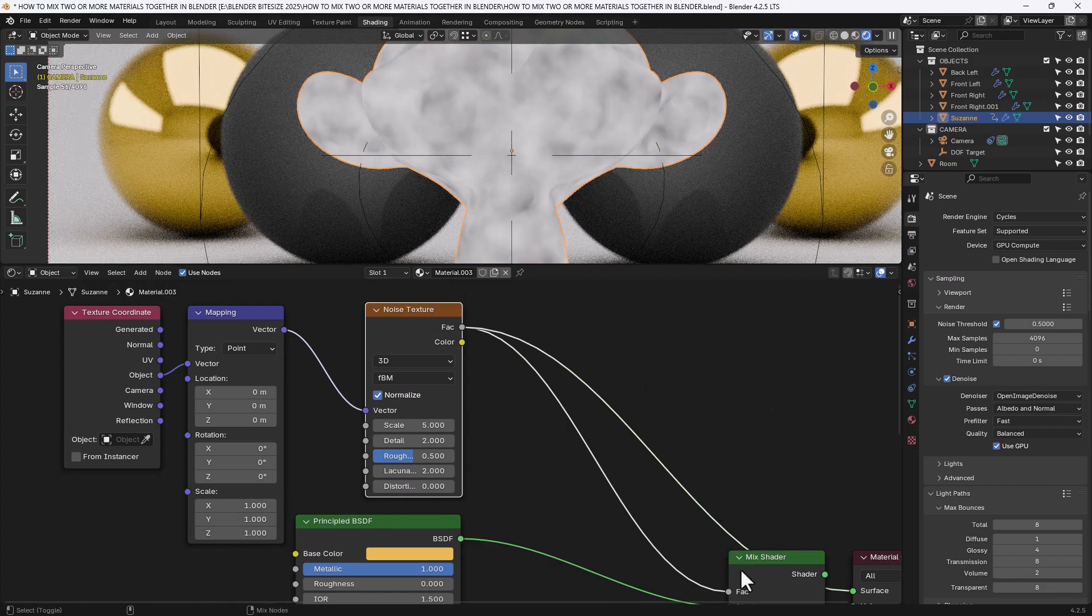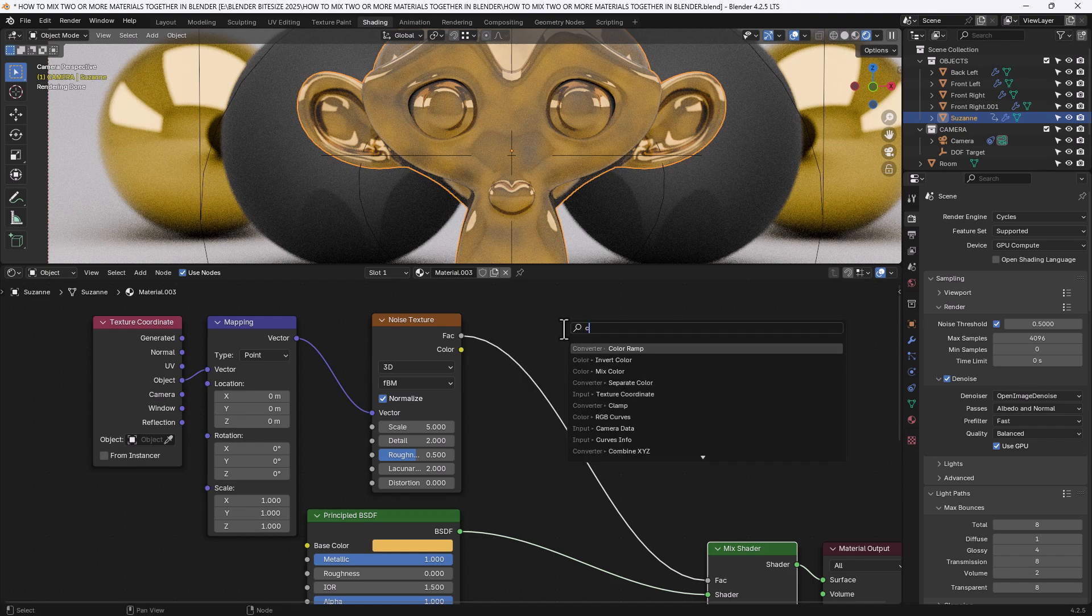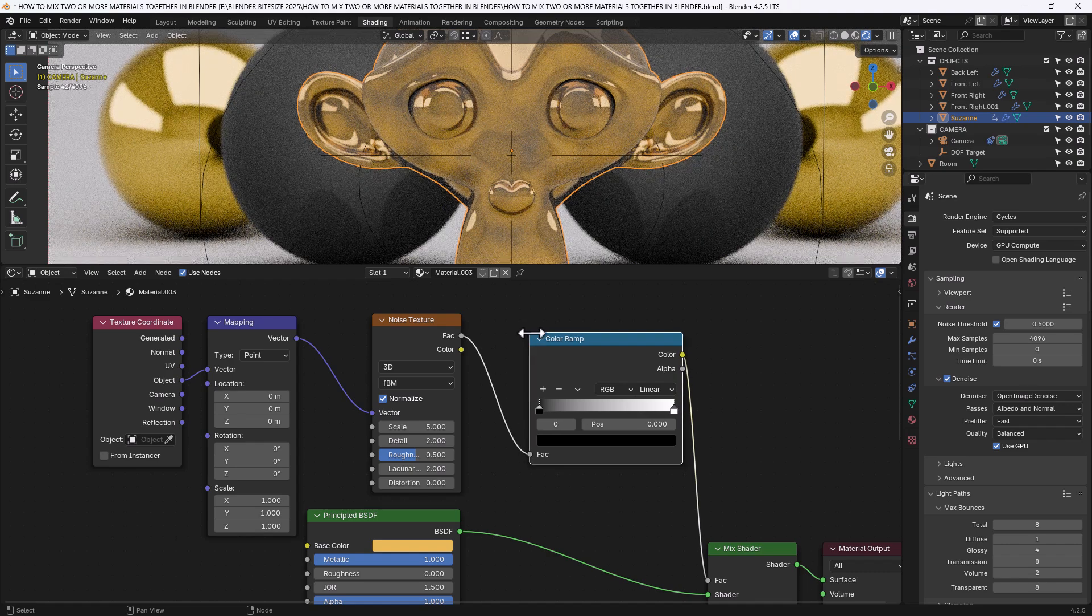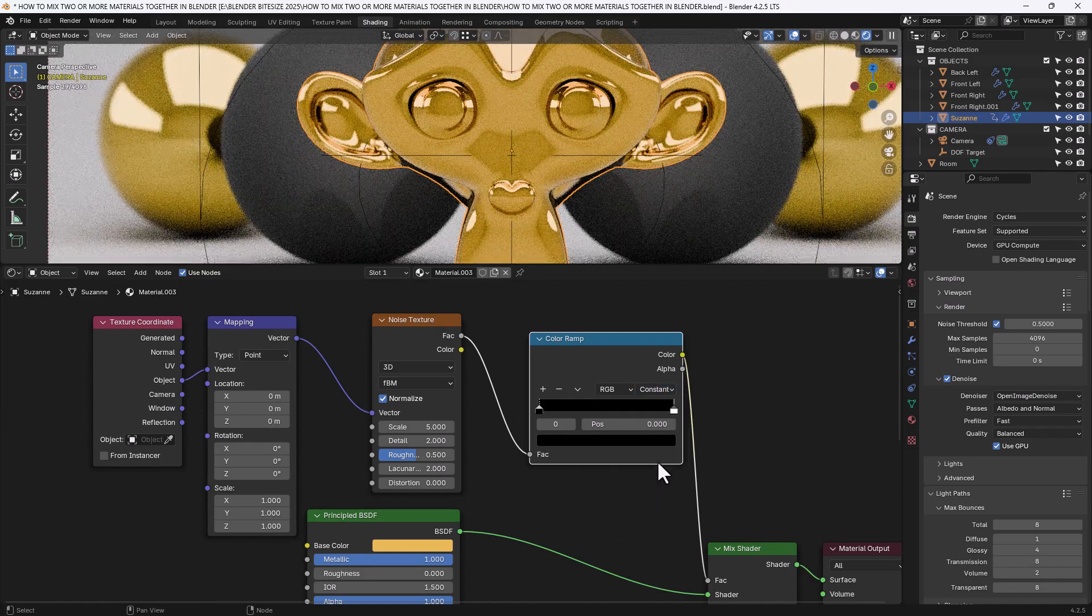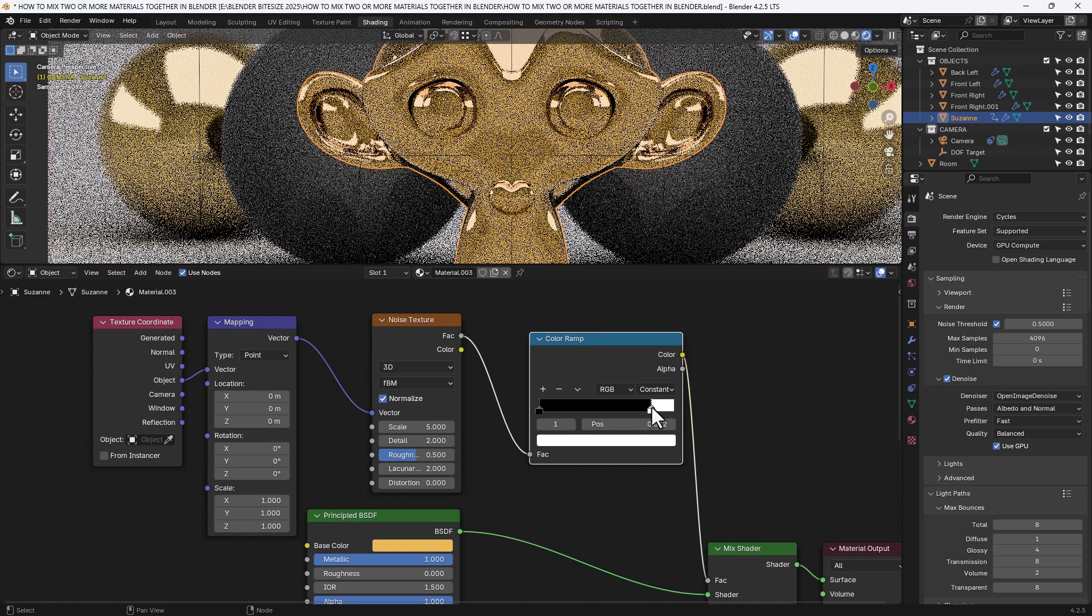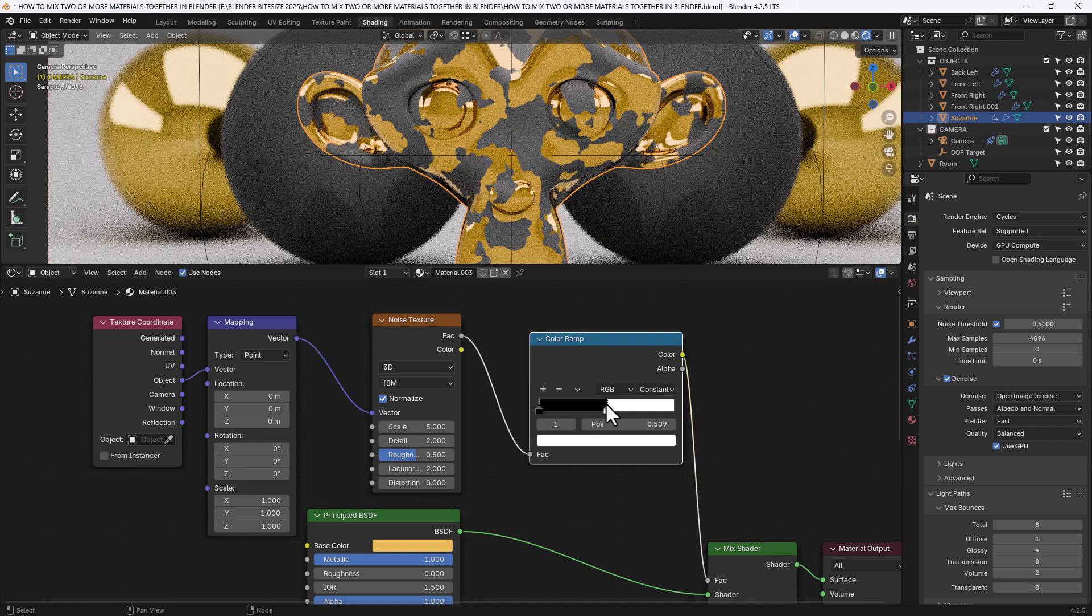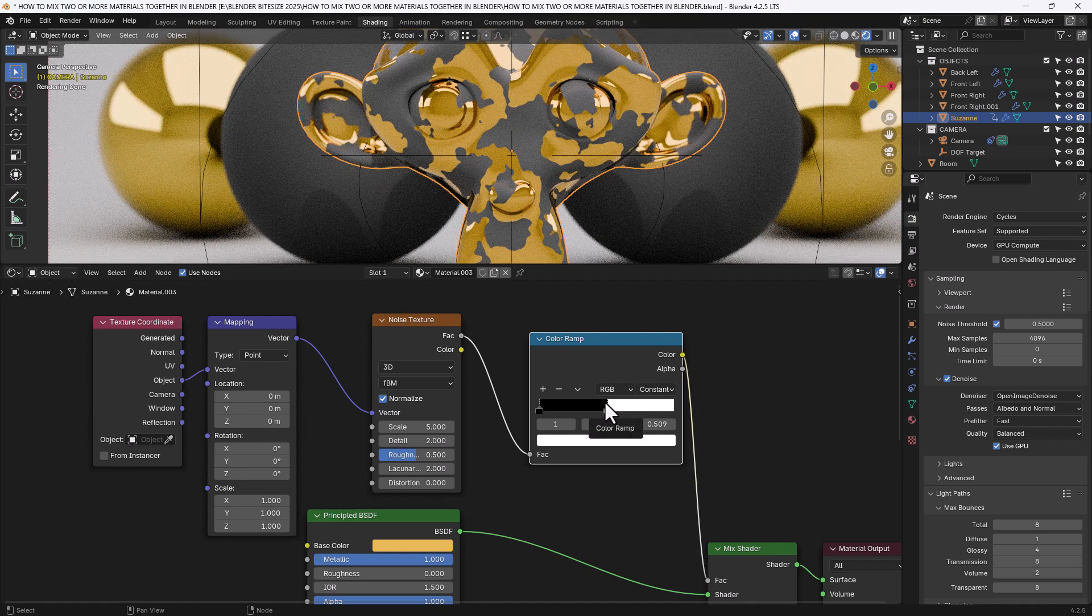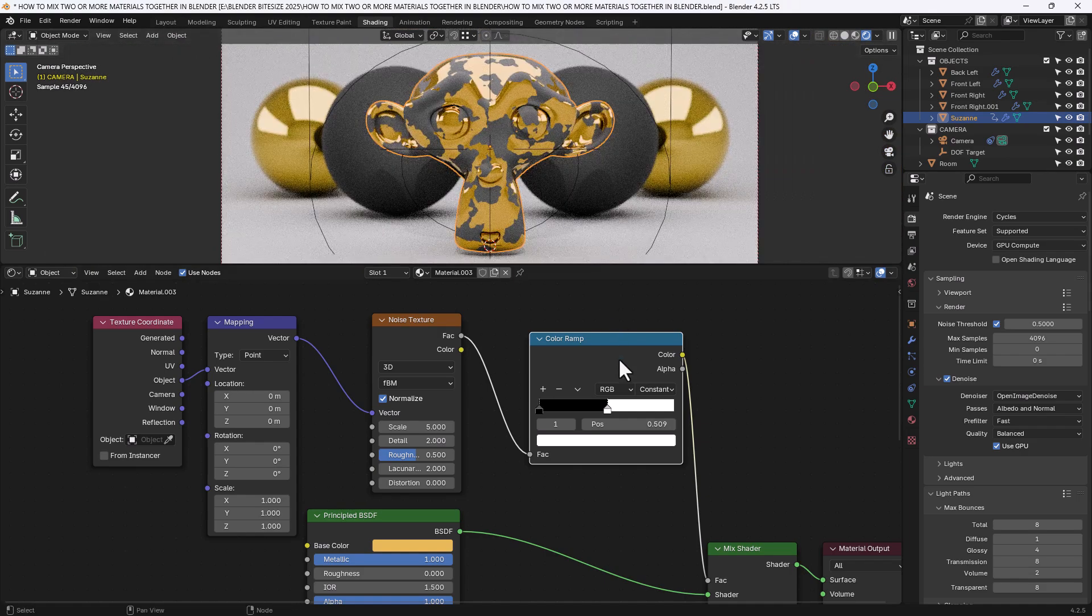Now I want a bit more control of that. So I'm going to add a color ramp in between the noise texture and the mix shader. And I'm going to set this interpolation mode to constant. And I'm going to drag this white value. And just watch what happens to the monkey head. It will start revealing patches. So if I do that there, 0.509. That gives us basically a mask.